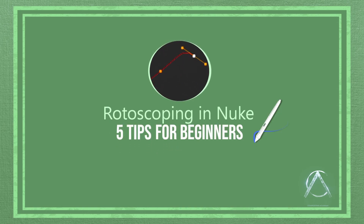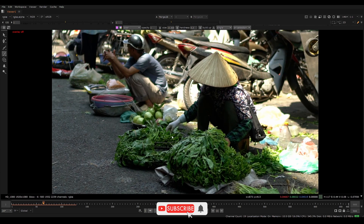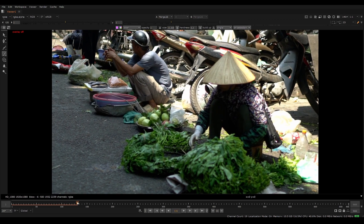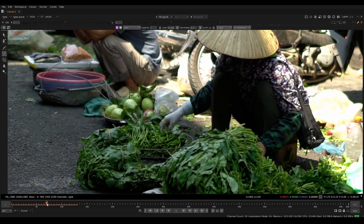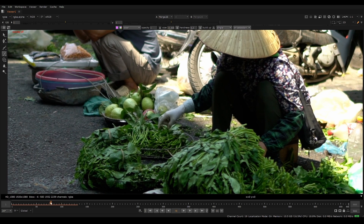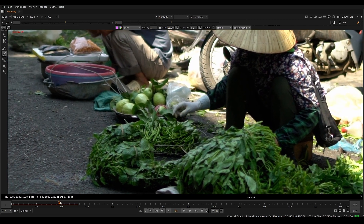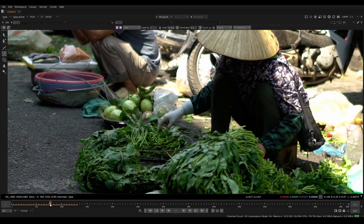Rotoscoping in Nuke - five tips for beginners. Tip number one is to identify motion paths. We have footage here of a person picking up some objects and moving them to a different spot. If our task was to rotoscope this hand and isolate it to create a matte, one of the mistakes beginners make is arbitrarily placing keyframes on the timeline - every 20 or 30 frames. Always watch the whole footage first and try to identify patterns in motion.